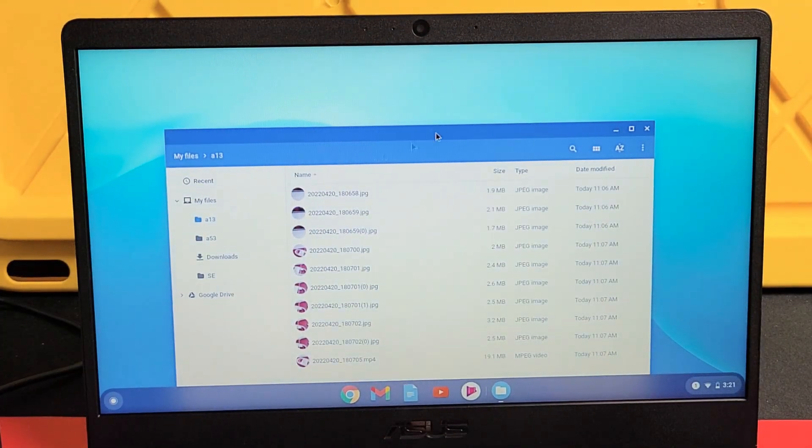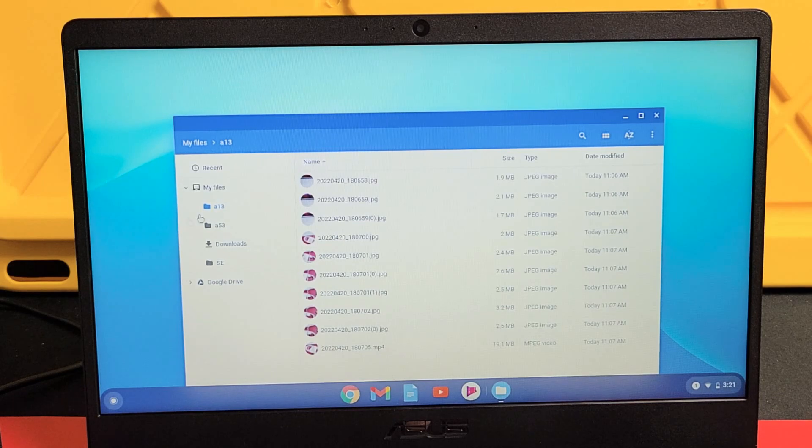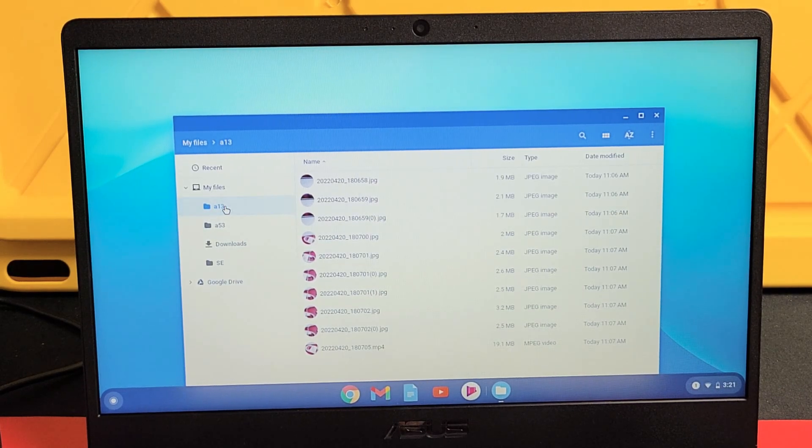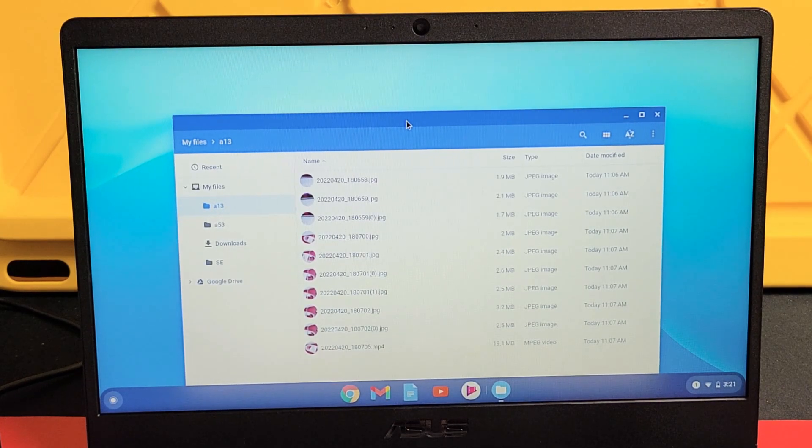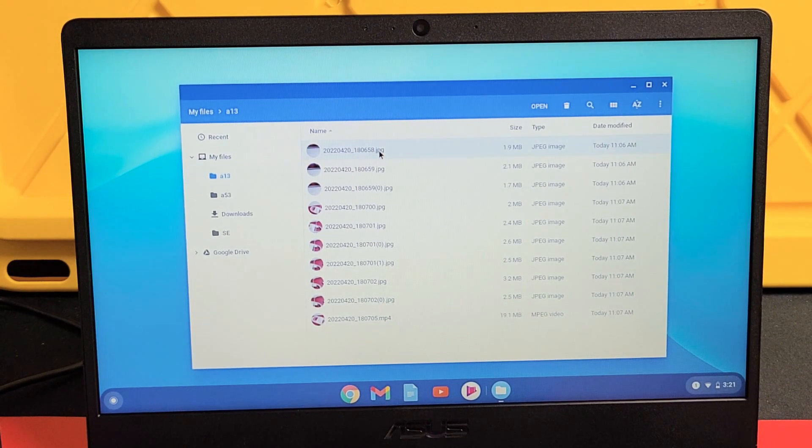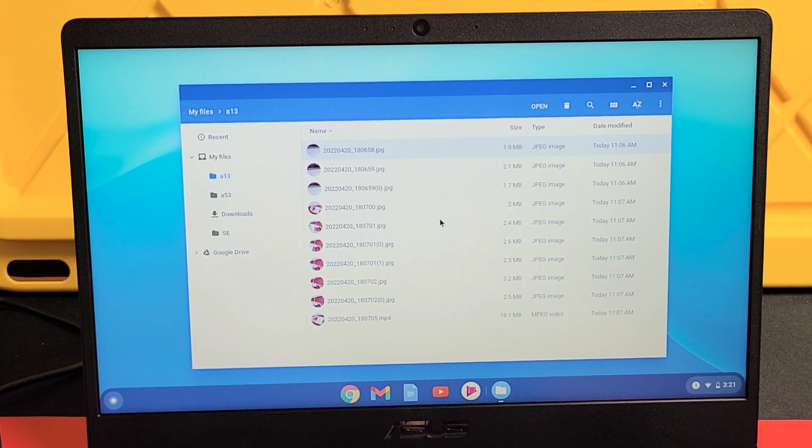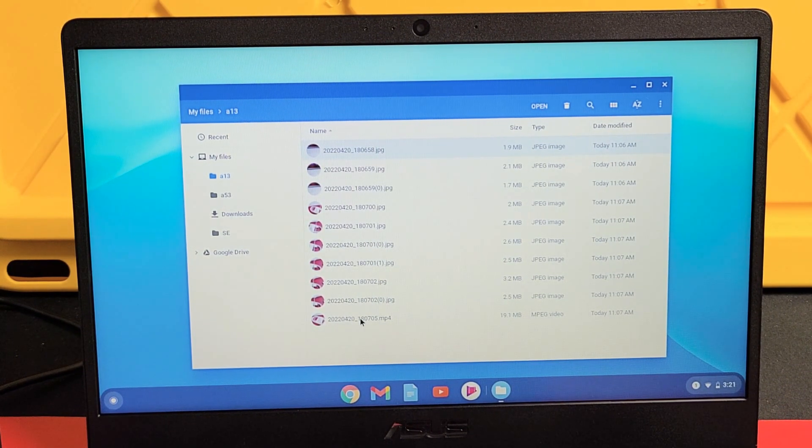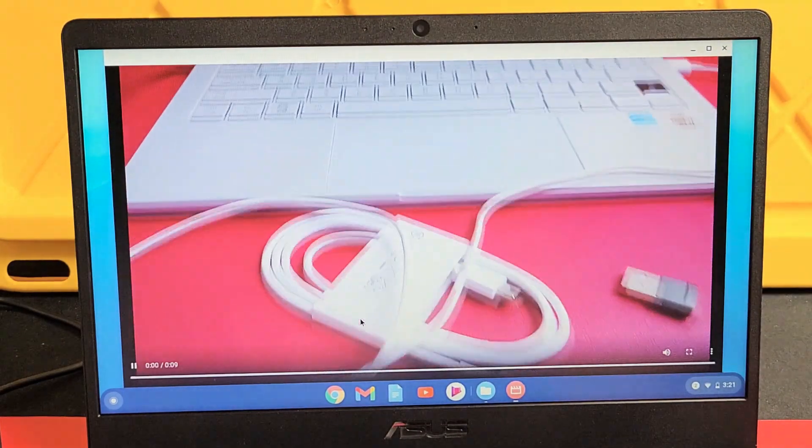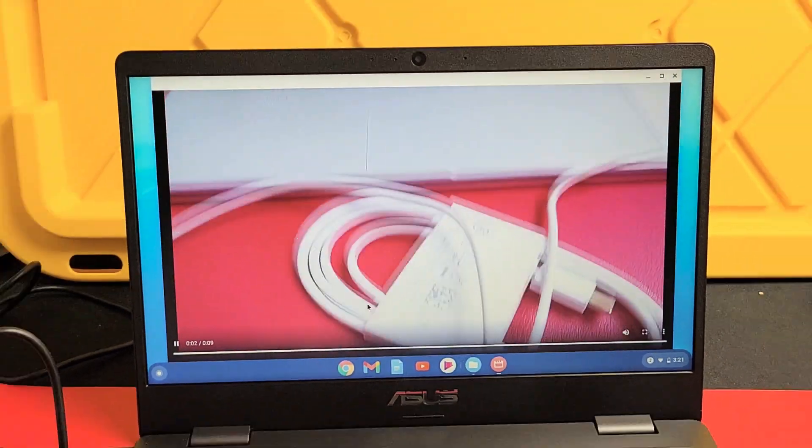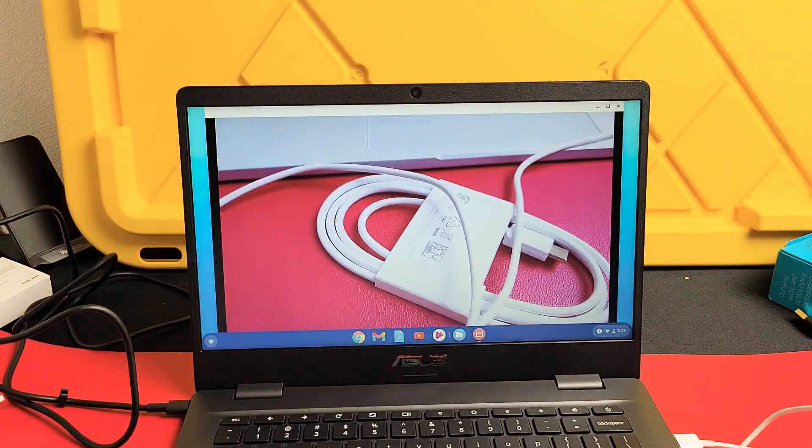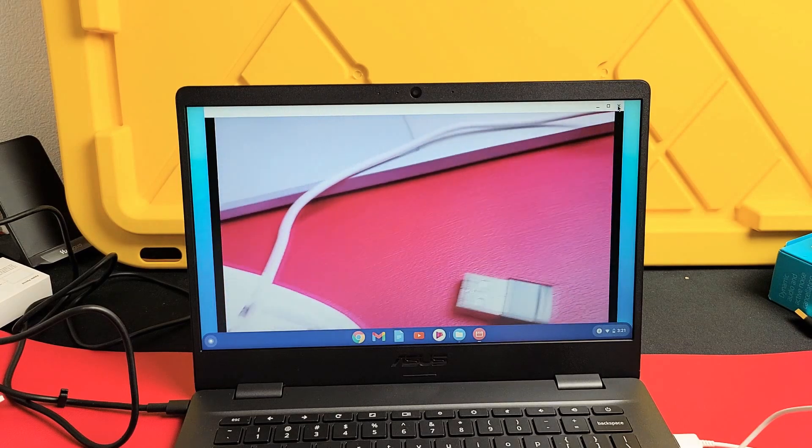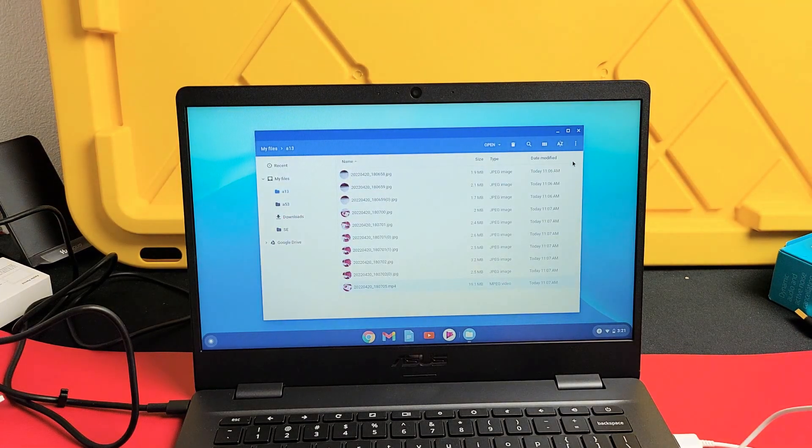And now you can see that this A13 folder right here has all my photos and videos here. They're just saved to the hard drive and I'll play one of the videos here. This is MP4. Anyway, there you go.